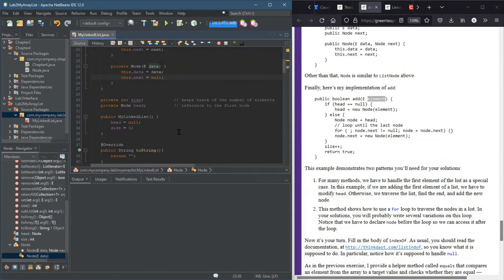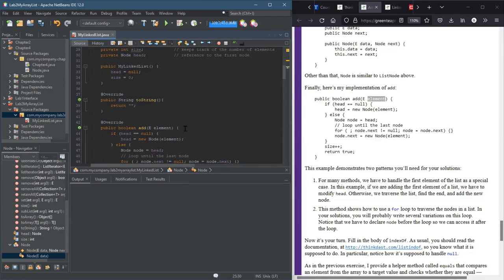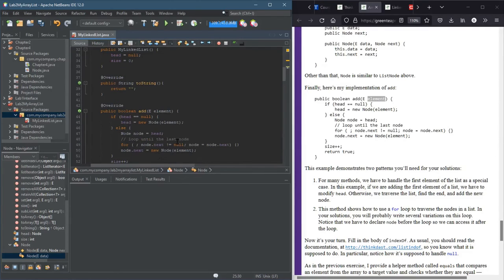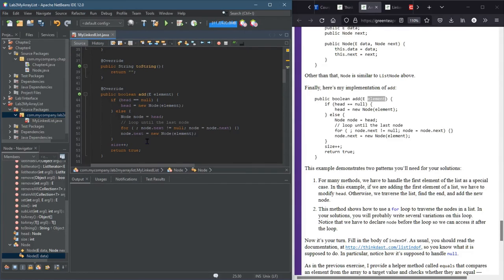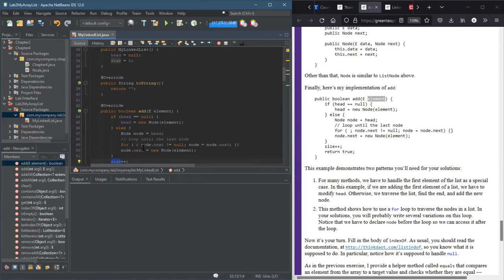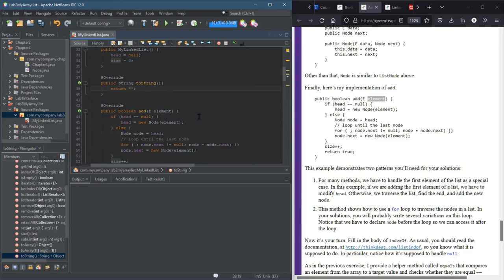And I think we are ready to, let's see, add should work already. Looks okay. So return true. So we just need to get toString to work. And then when we test it, we'll know if it's actually running or not because we'll be able to see what the elements are inside.